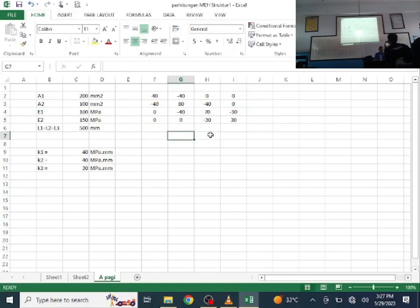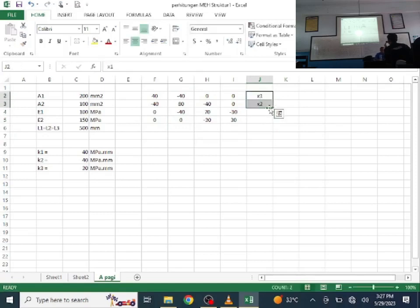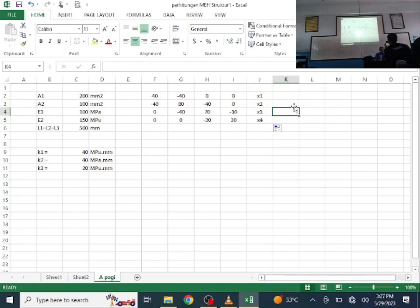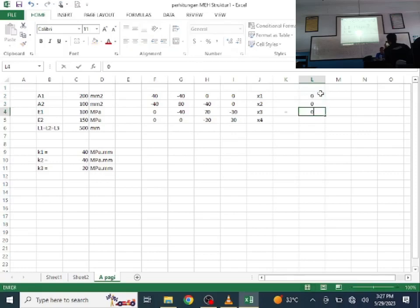Continuing: K2+K3, -K3, -K3, K3. Then we tidy up the matrix by filling in the zeros. The nodal displacements are X1, X2, X3, X4. The external force vector: node 1 = 0, node 2 = 0, node 3 = 0, node 4 = 100.